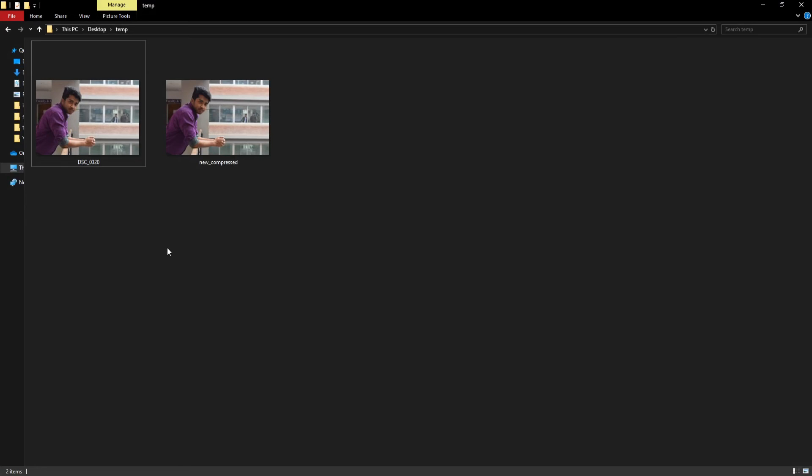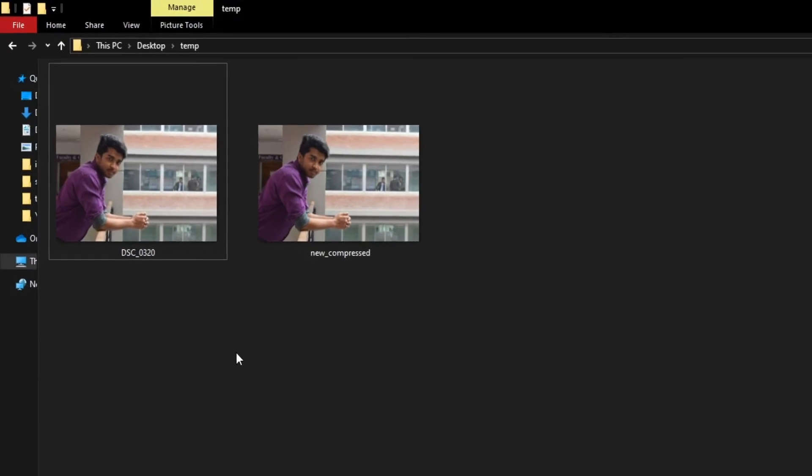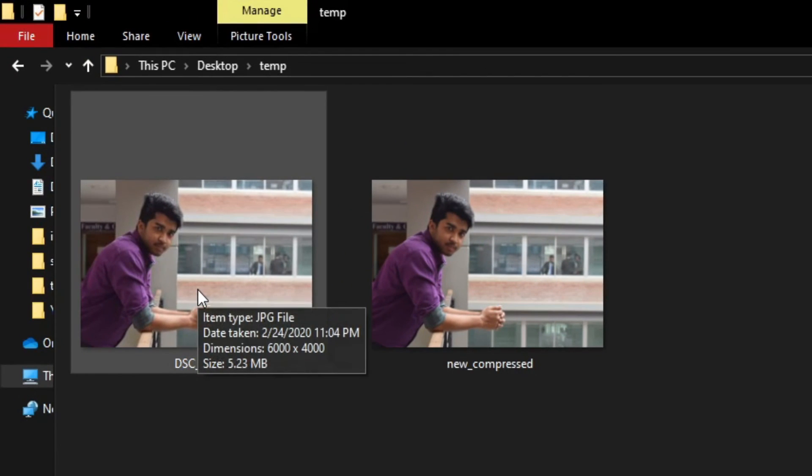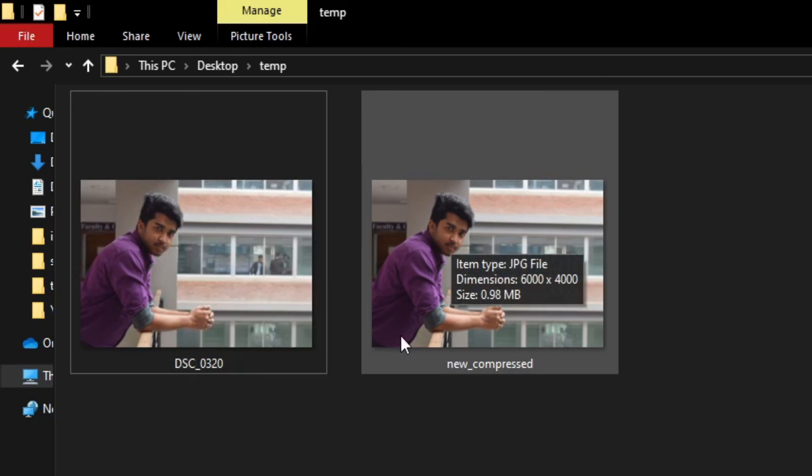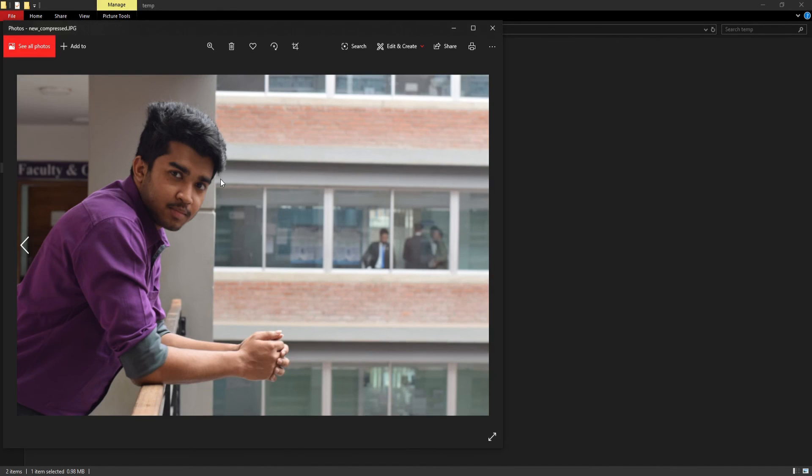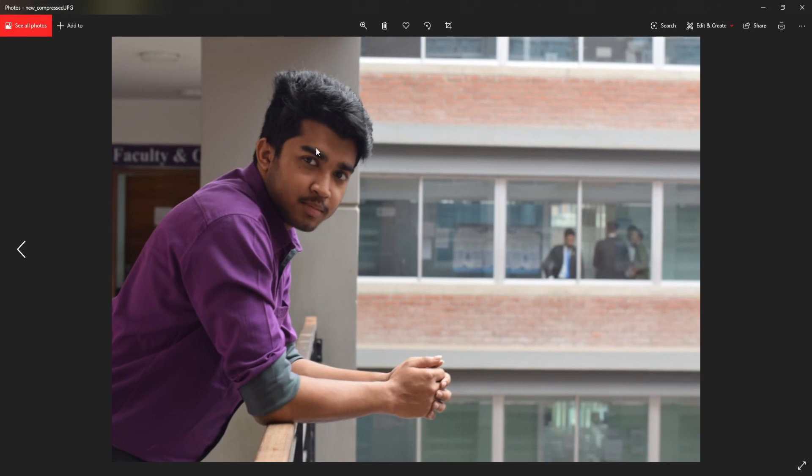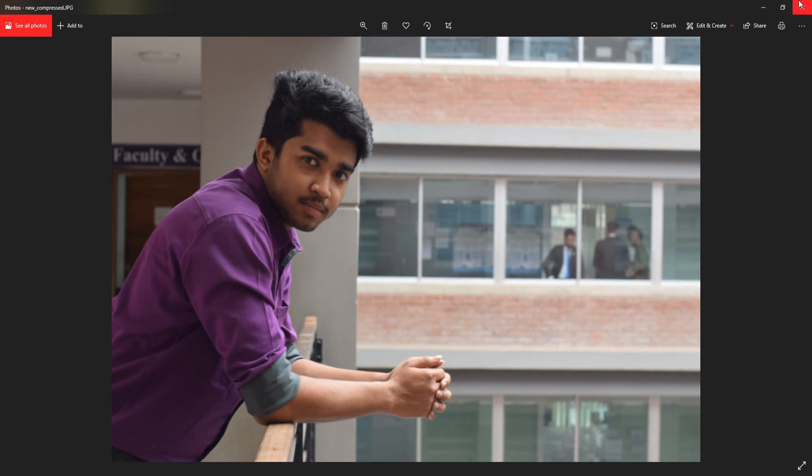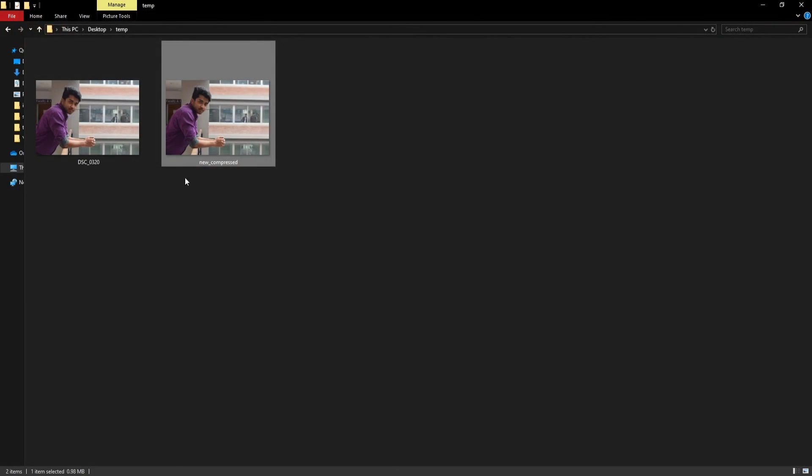Here you can see this is our previous image which was 5.23 MB, and this is the compressed image which is of 0.98 MB. And you can see there is no quality drop in both images. That's it.